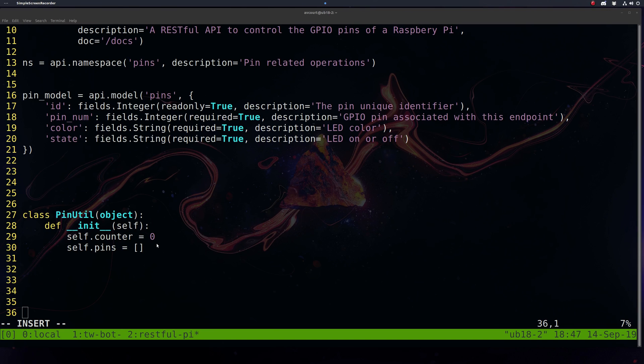After we define our pin resources using the Flask routing and stuff like that, we'll start with just a little init here. We'll start our counter off at zero, and we'll initiate our pins, which is basically our poor man's database here, to be an empty list.